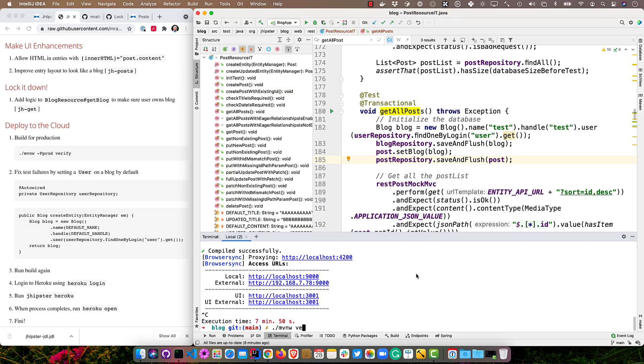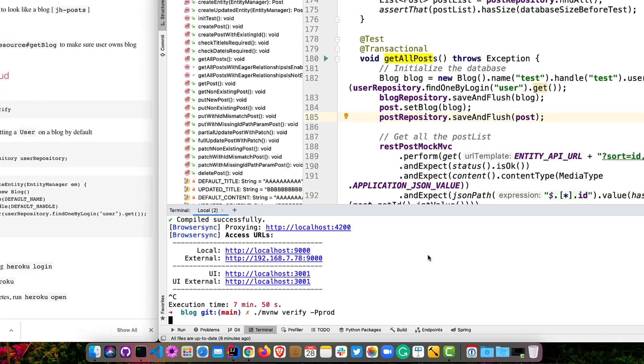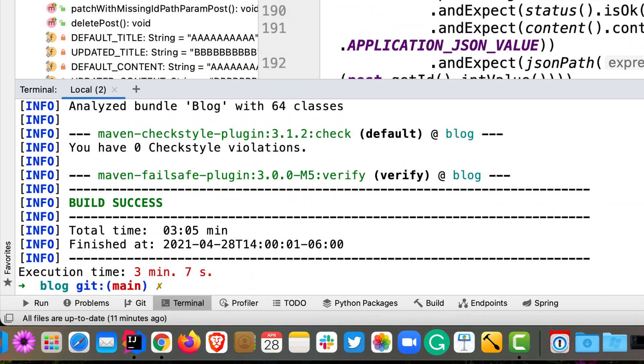So we should be able to run mvn verify and pass in the prod profile to make sure that we're building for production. So mvn verify -Pprod so you can see all the tests pass that took about three minutes to run. I think a lot of that slowdown is just for me recording this, but there is 70% test coverage or so for most JHipster generated projects. And that includes both the backend and the front end. So we do have a lot of high quality code out of the box.